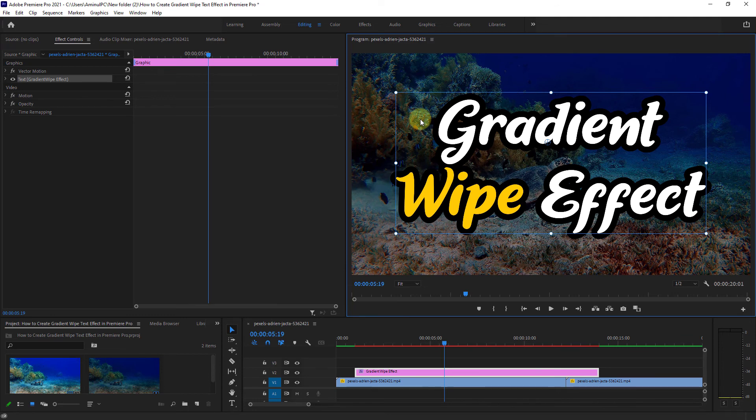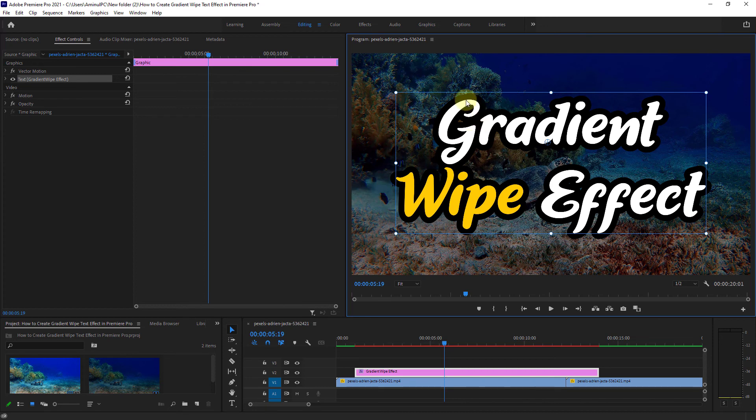Welcome to another video tutorial. Today we will show you how to create a gradient wipe text effect in Premiere Pro.